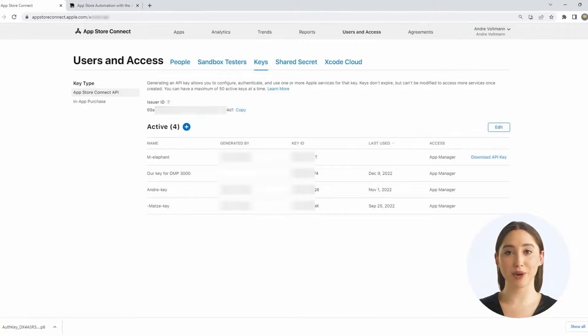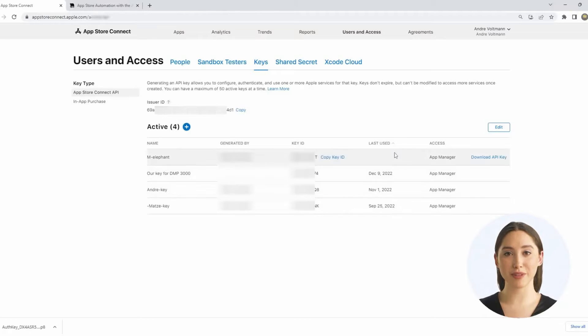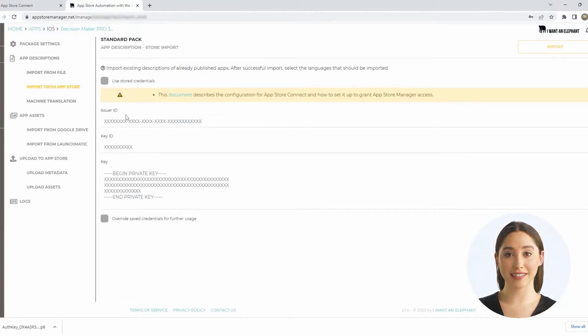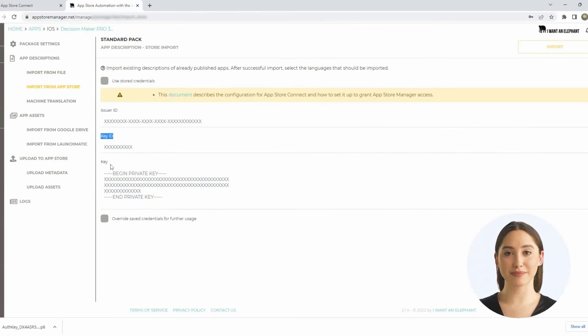This access is always required in the App Store Manager at appstoremanager.net if you want to upload or download metadata. For example, when updating app screenshots or titles. Before uploading, the issuer ID, the key ID, and the content of the key file must be entered in the appropriate fields. But then you are good to go!